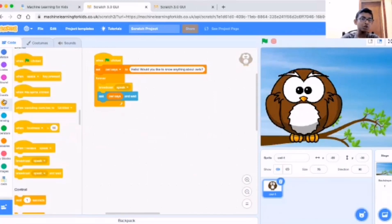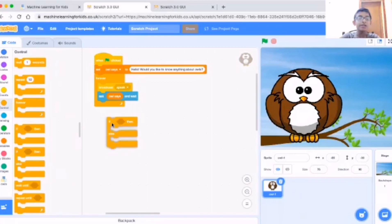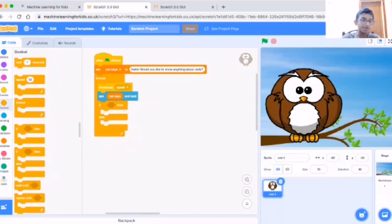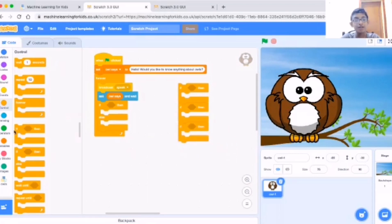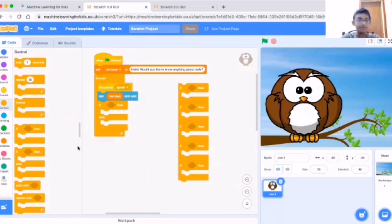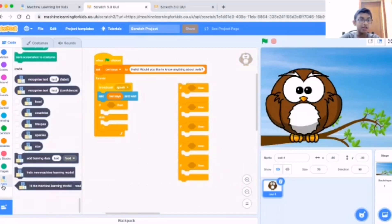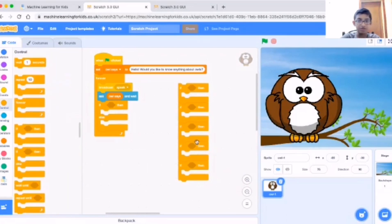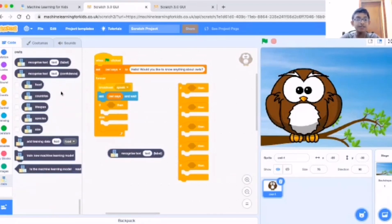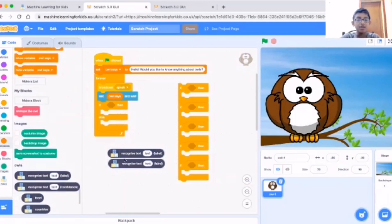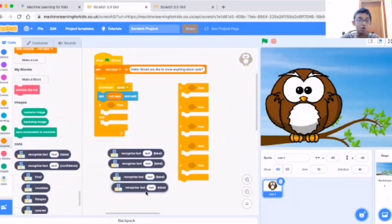First we need to go to Control and take five if-then blocks together, because there are five labels that I made: food, countries, species, size, and lifespan.